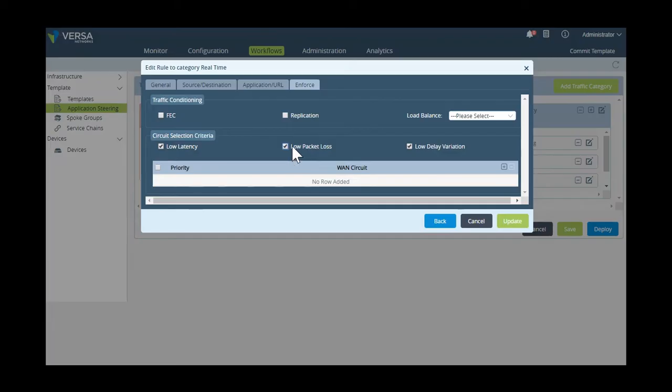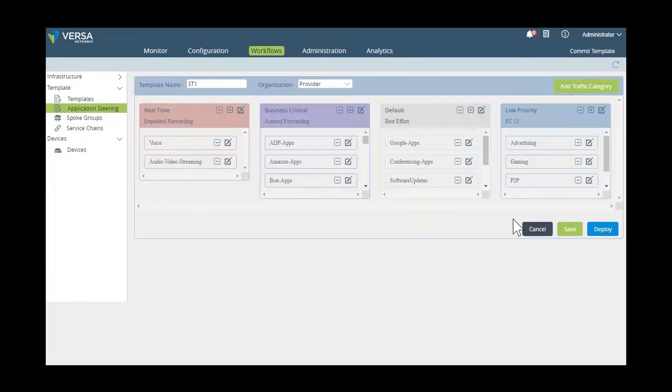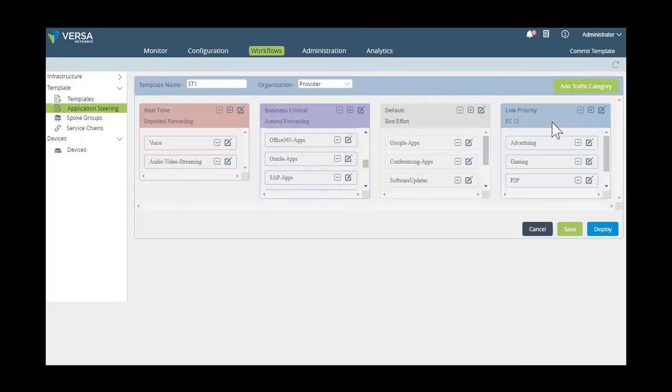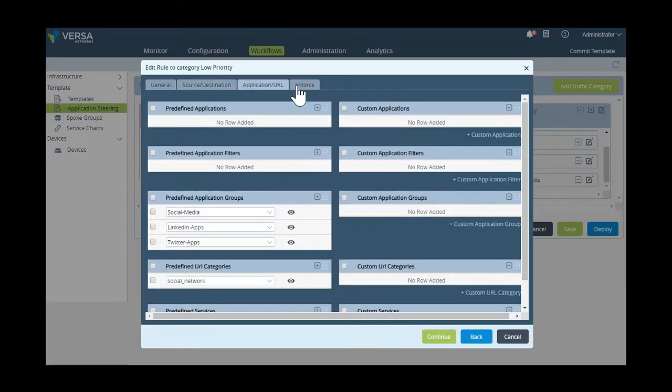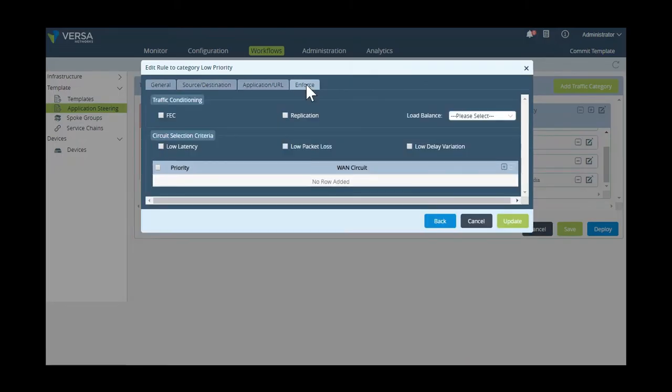Next, we're going to define that for recreational internet traffic, such as social media, that internet will be the primary path, and that we're going to fail over to MPLS if internet is unavailable.